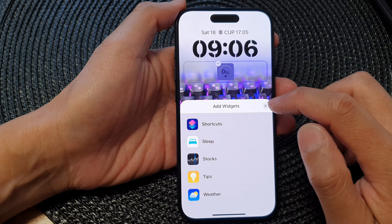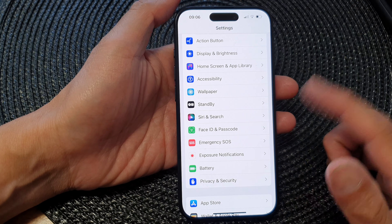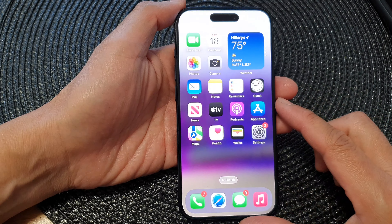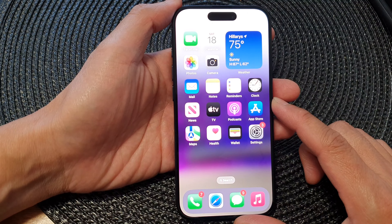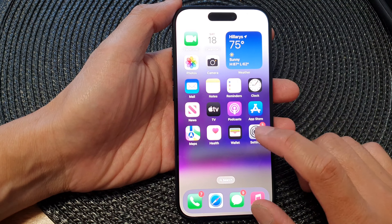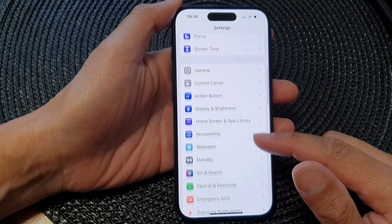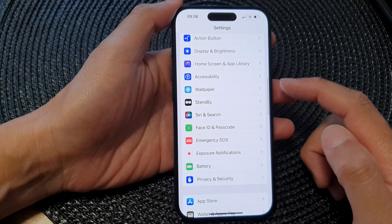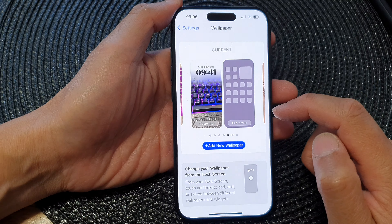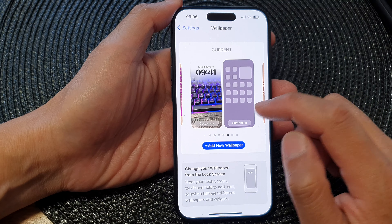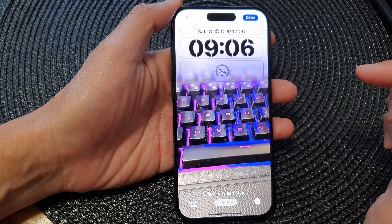First, let's go back to your home screen by swiping up at the bottom of the screen. From the home screen, tap on Settings. Now in the Settings page, scroll down and then tap on Wallpaper. In here, tap on the customized image on the left hand side.